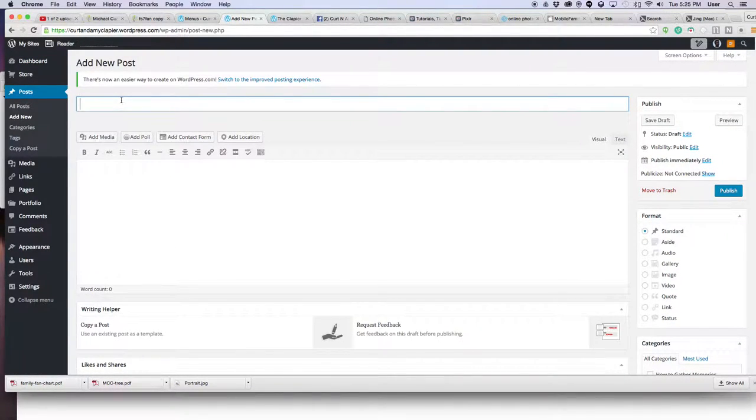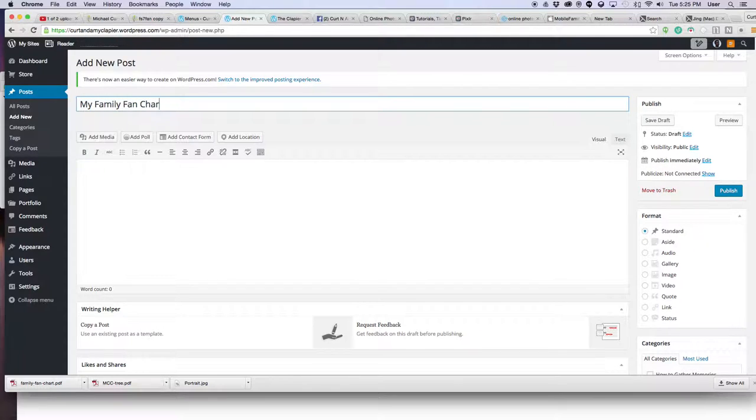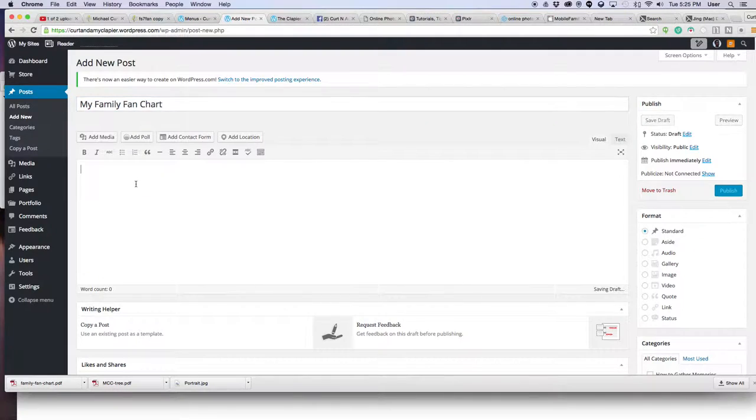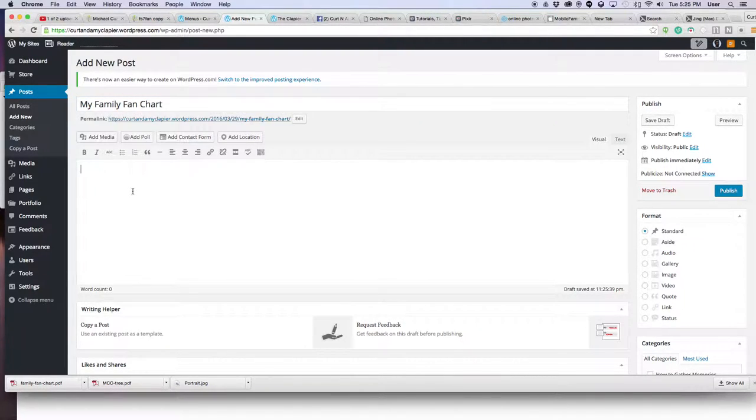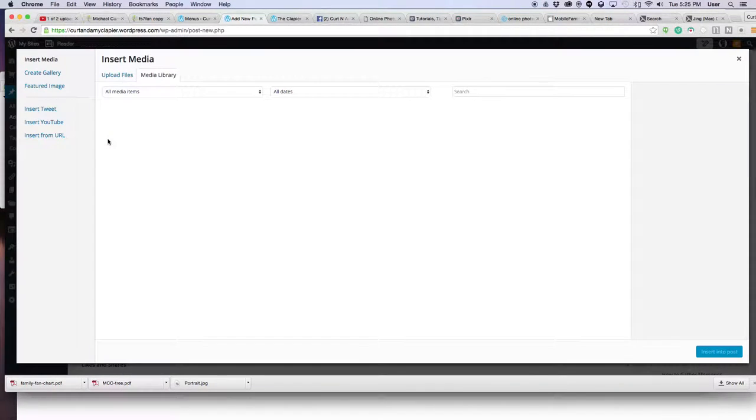And you title it whatever you want. My family fan chart. Type about it if you choose to. I'm not going to at this time. And then click add media.